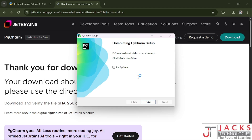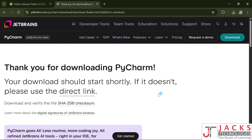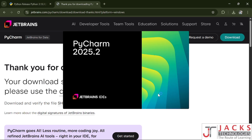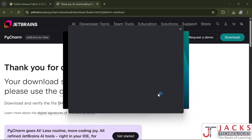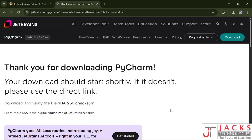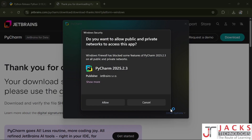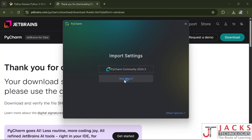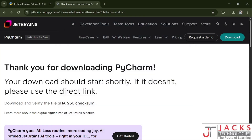We are done with installing PyCharm. Click on run PyCharm and click finish — it will launch the PyCharm application automatically. Check the icon and click continue, then click allow. If you get the import option, click skip import.